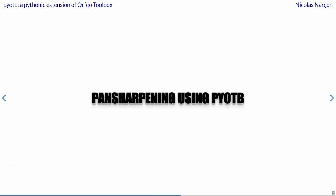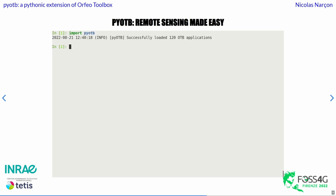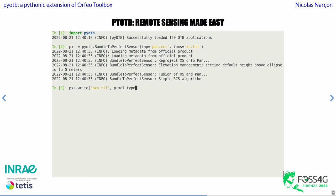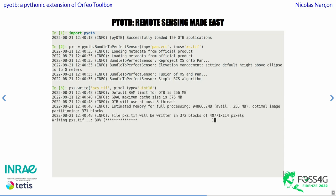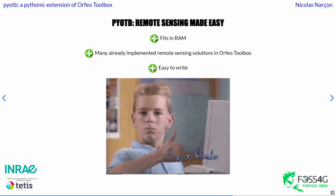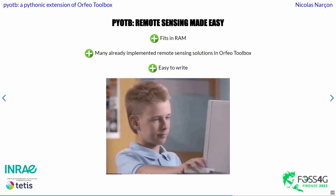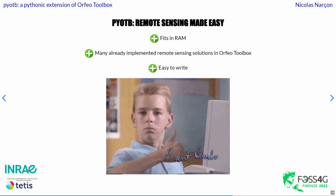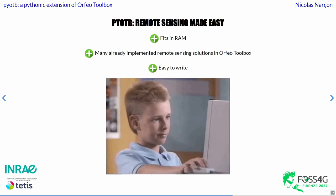So let me introduce PyOTB. When we use PyOTB, we just need one line to define the BundleToPerfectSensor application, which is implemented in the toolbox. Here we define the application, and the second line is for writing the result. Line two is lazy processing — we only define what is going to happen, and the real computation occurs on line three. We have no problem with memory errors, we take advantage of the already implemented pan-sharpening of the toolbox, and the PyOTB syntax is easy to write.